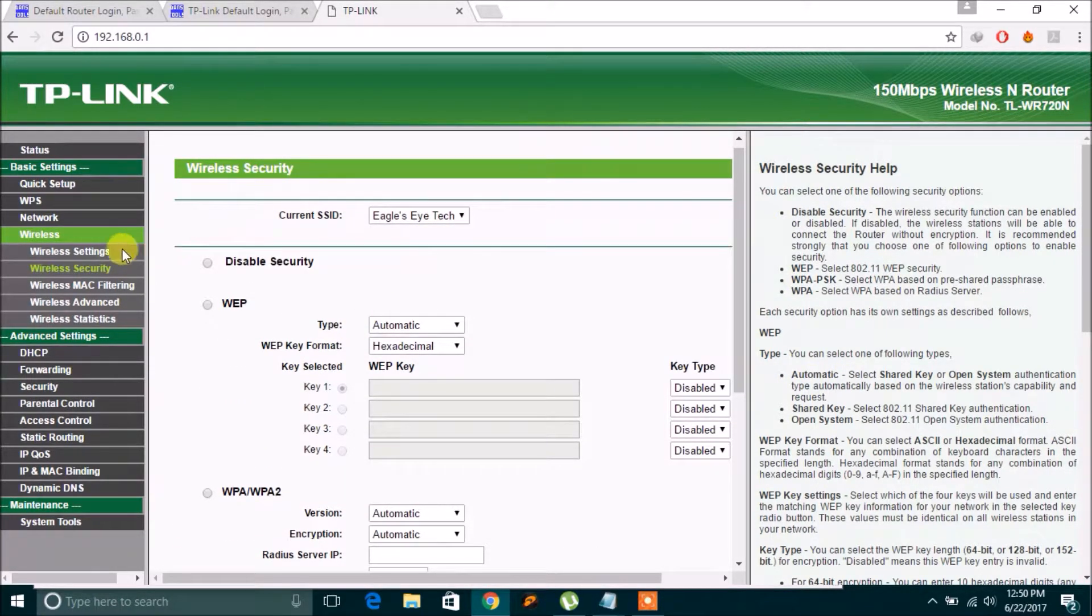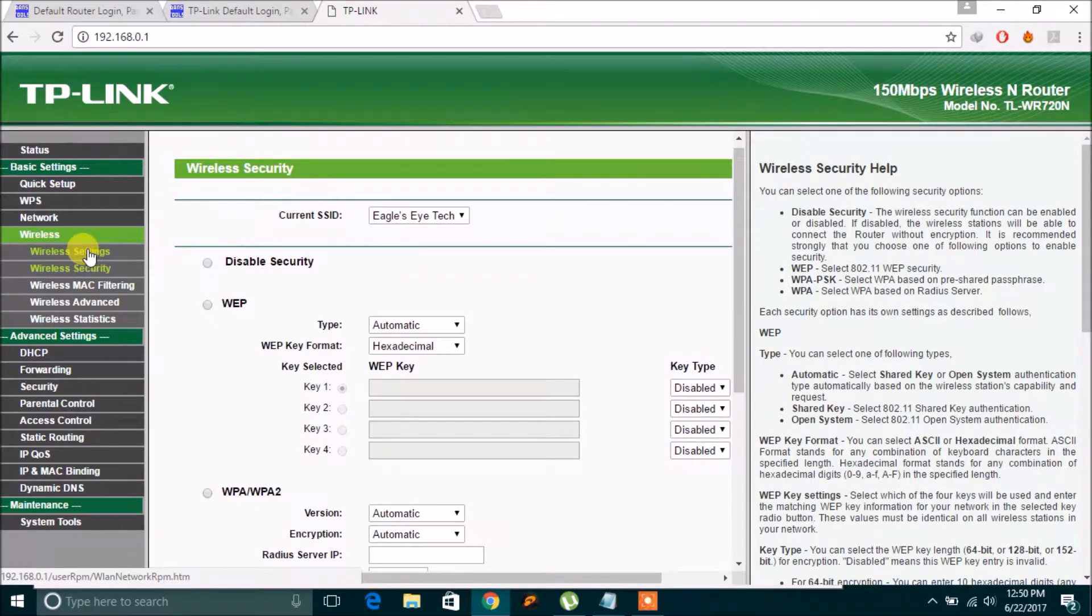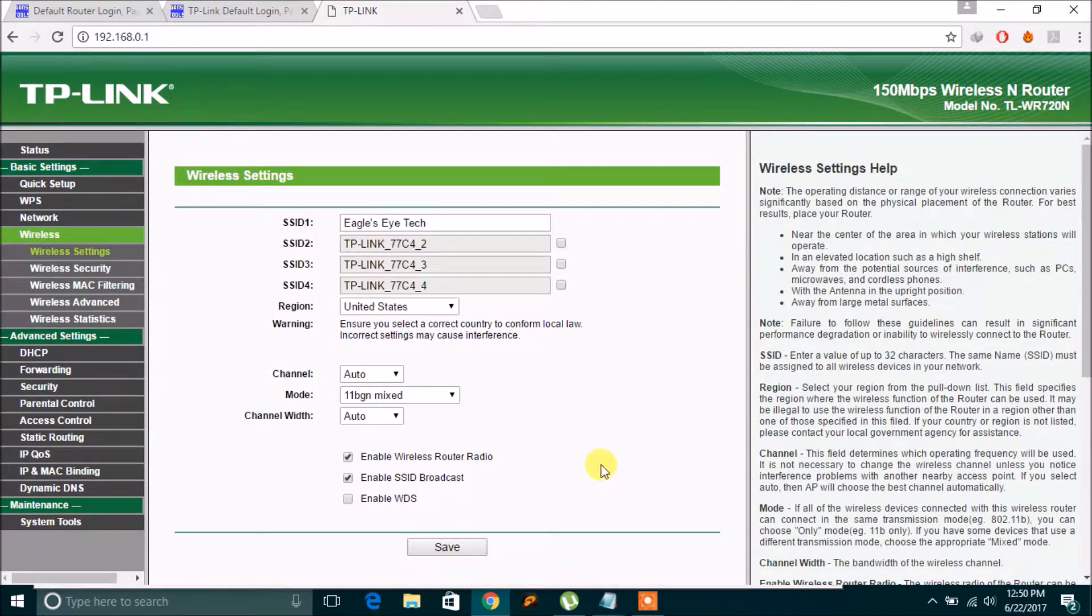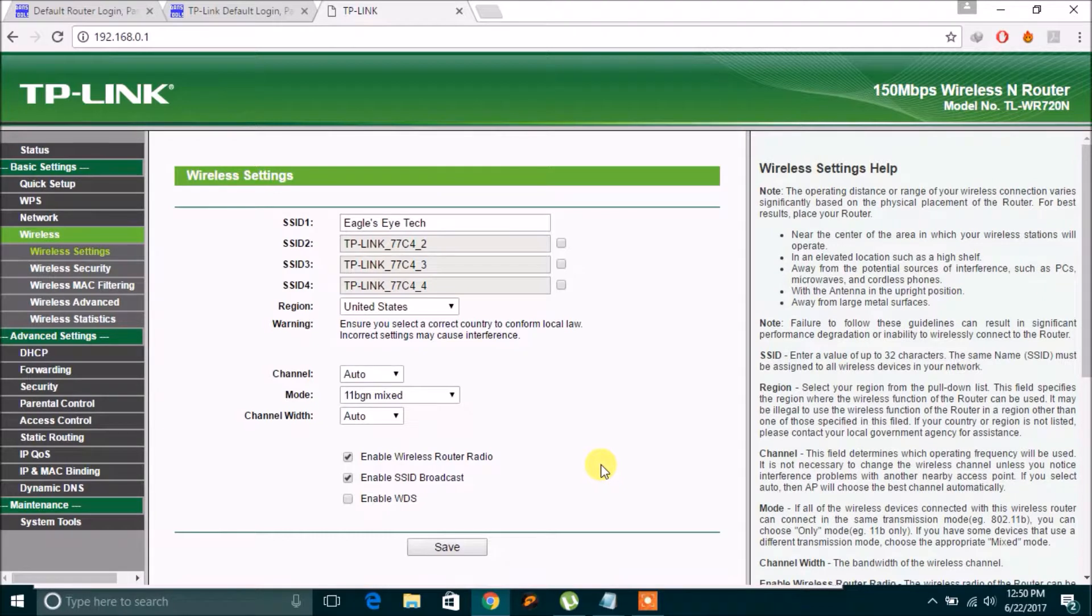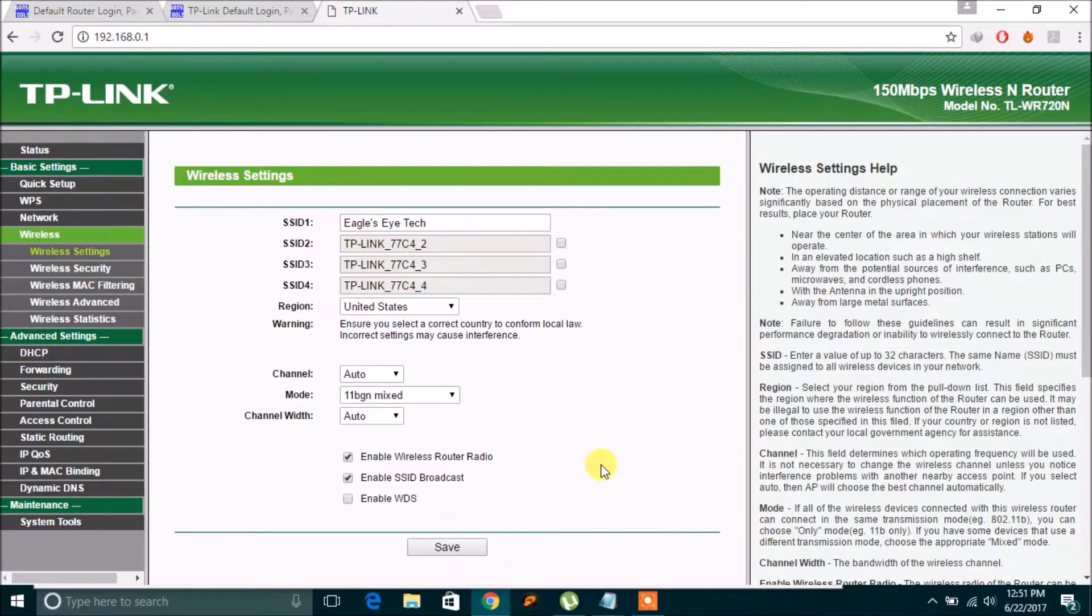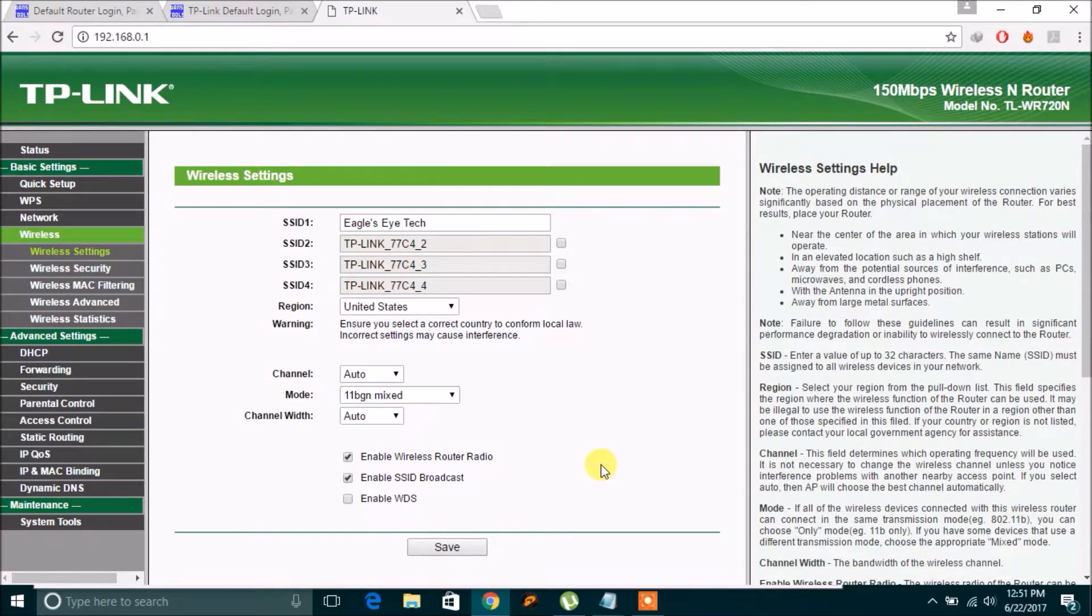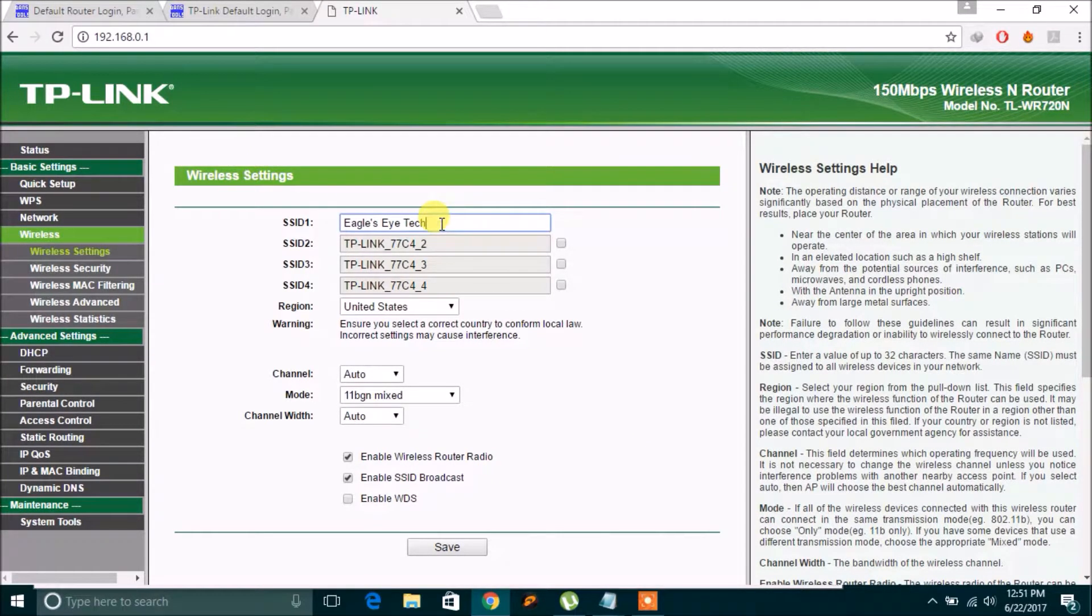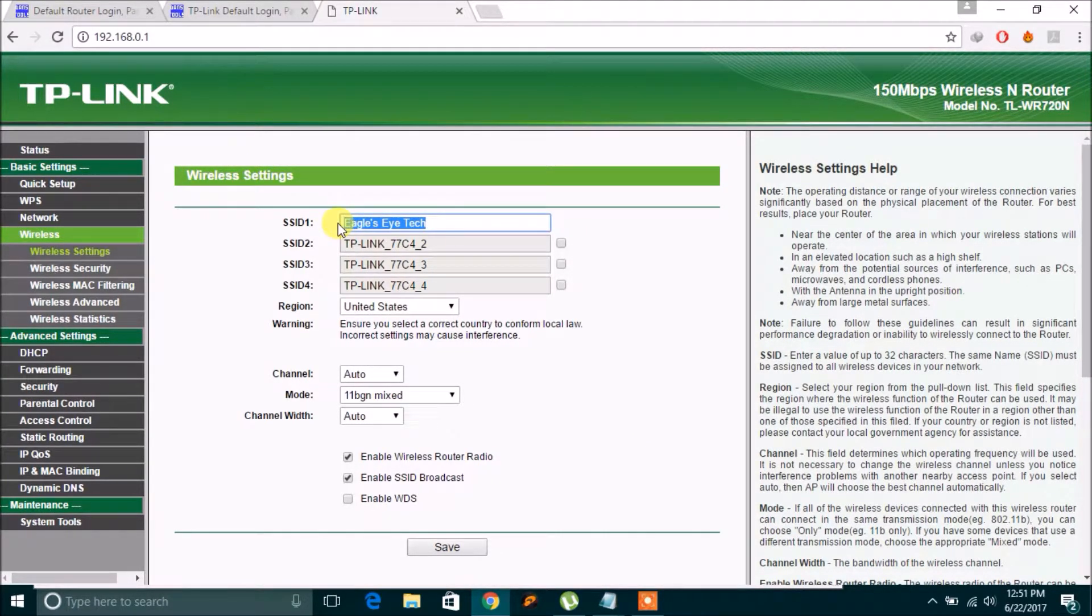And you have to save. It will prompt you to reboot. So after rebooting, you will be disconnected. So let's change it.